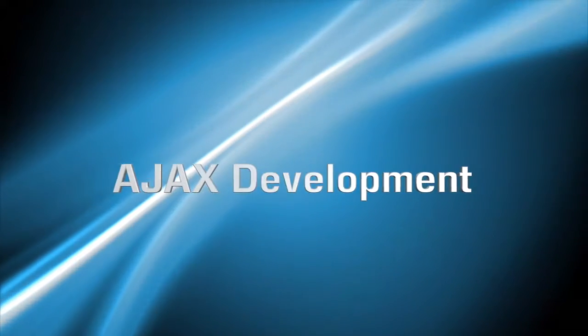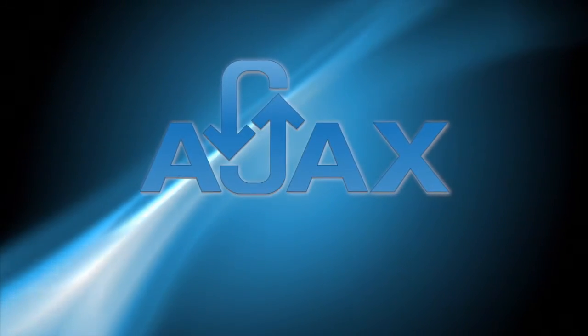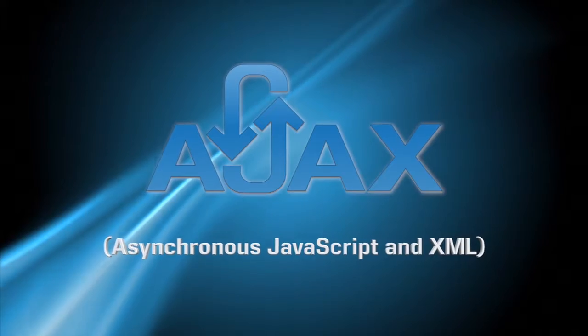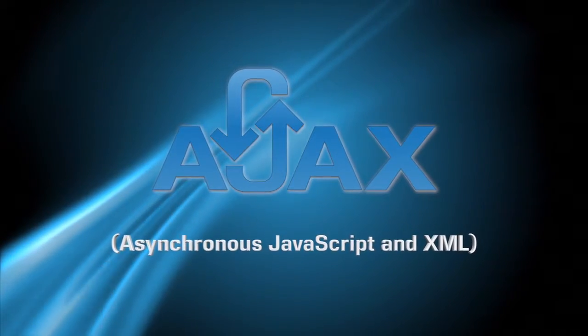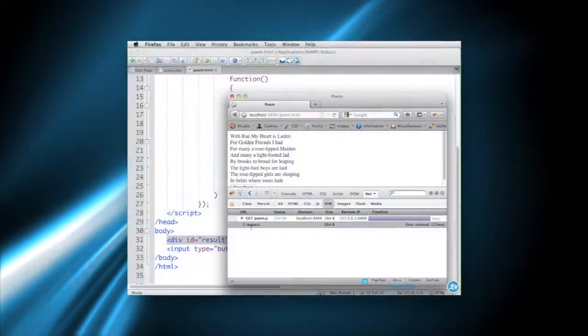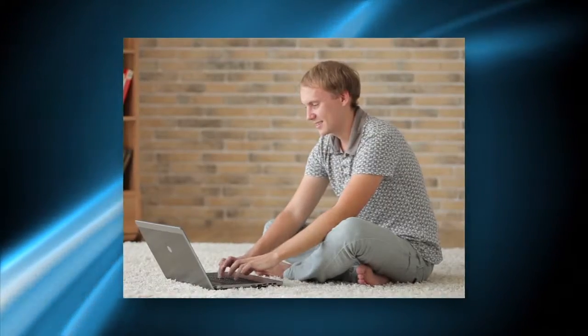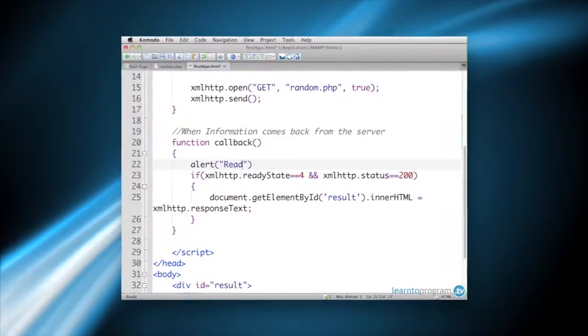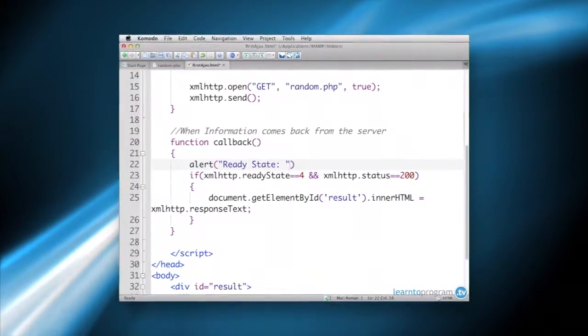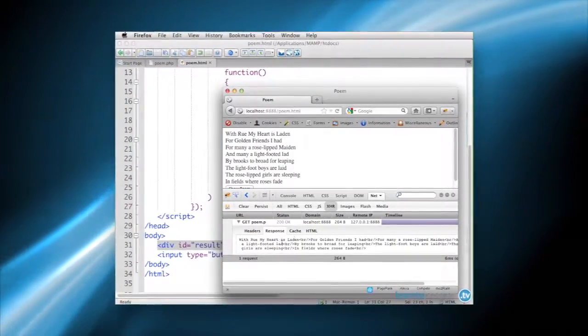Hi, and welcome to Ajax Development. Ajax, or asynchronous JavaScript and XML, is a specialized programming language created to allow JavaScript and XML to communicate and work together.